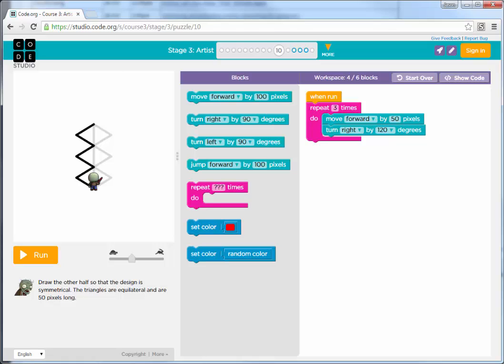I know some of you were having some challenges here on stage three artist problem number 10. There are a number of different strategies you could try for this.